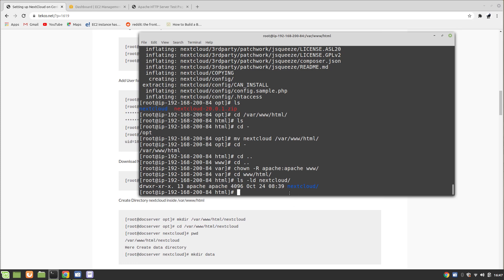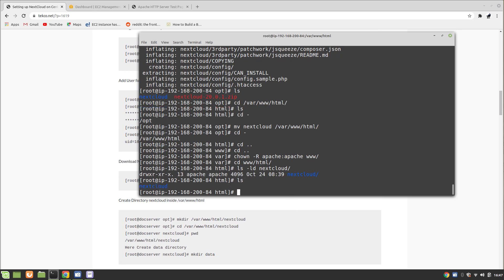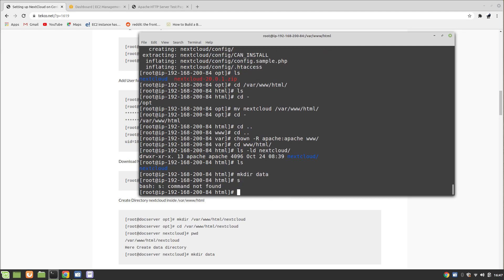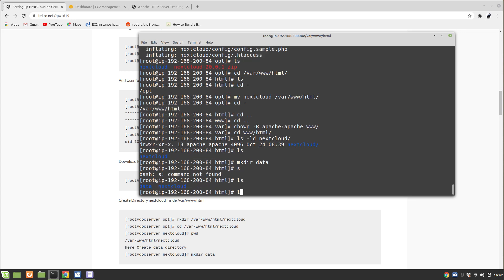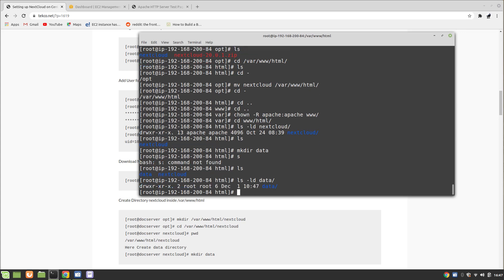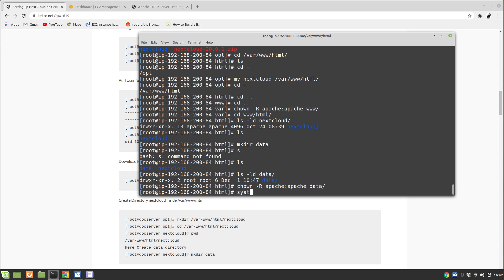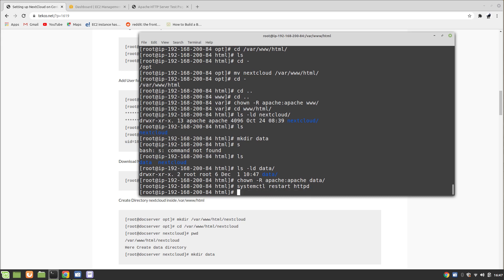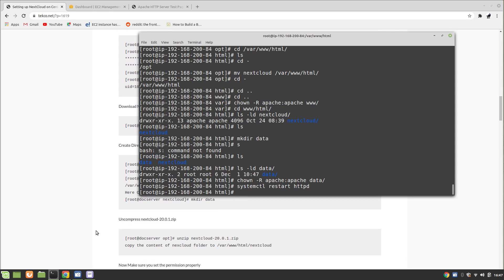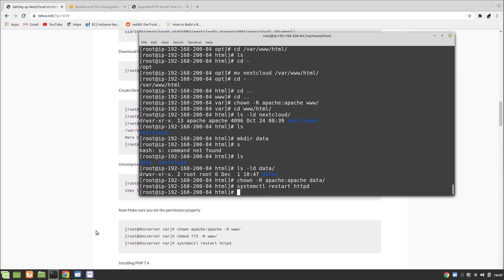We need to create a data directory outside of the Nextcloud web root. I'm going to create it here. Once that's done, we will restart Apache, and if all goes well it will not give any errors.